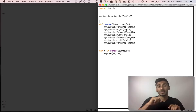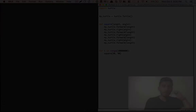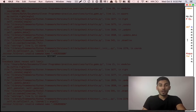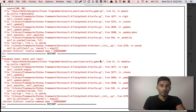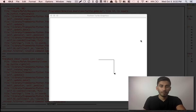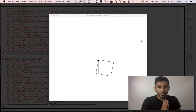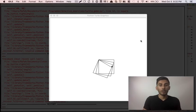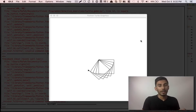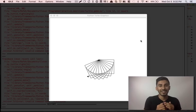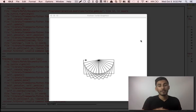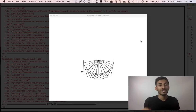I want you to make a circle out of squares. Just to be clear about what you need to do and how it should look, I've designed this demo for you guys, so check it out. Make a square, turn a little bit. Make a square, turn a little bit. You keep going like this and eventually you get a circle.